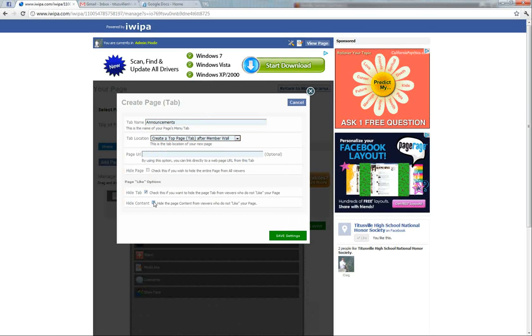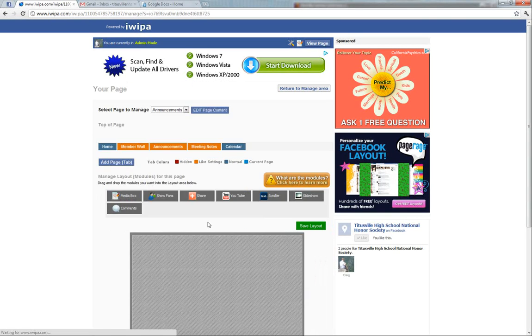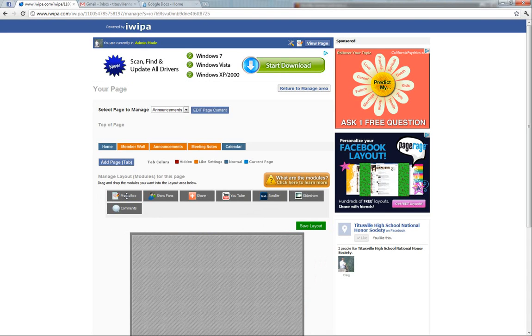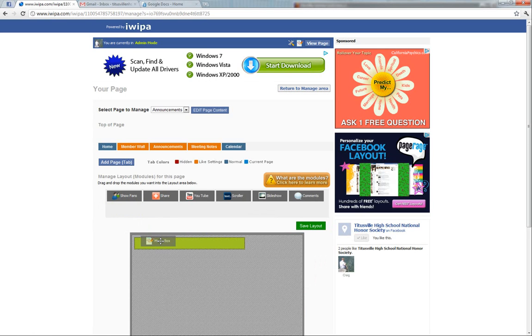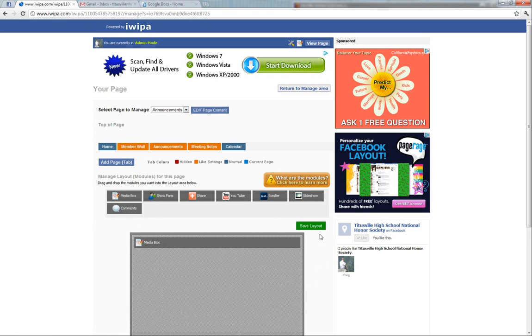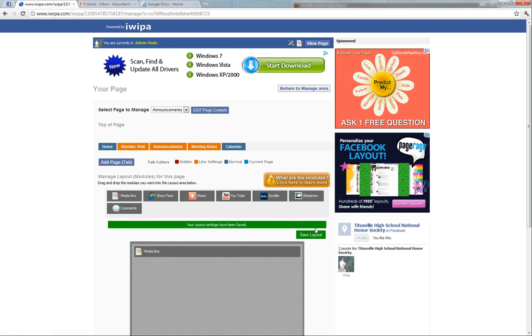We're going to click to hide it from people who don't like it, so only people who like it can see it. We'll go ahead and drag and drop a media box in and save the layout.